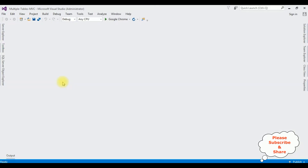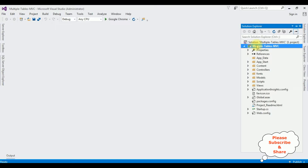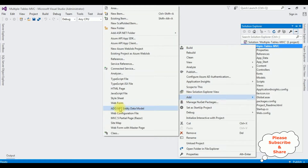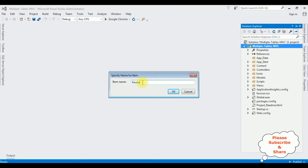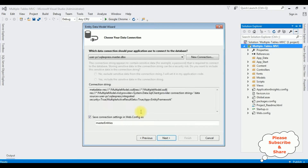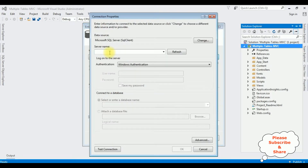Let's close this window. First we'll add the tables to the Entity Data Model. In this project, open Solution Explorer, right-click the project name, add a .NET Entity Data Model. I'm selecting that one. The item model name is MultipleModel. Click OK and from the model contents I'm selecting the first option. Next, creating a new connection — I'm adding my SQL Server name.